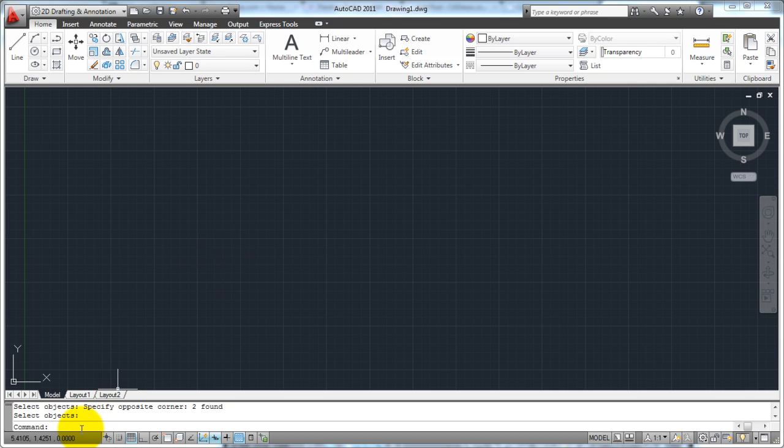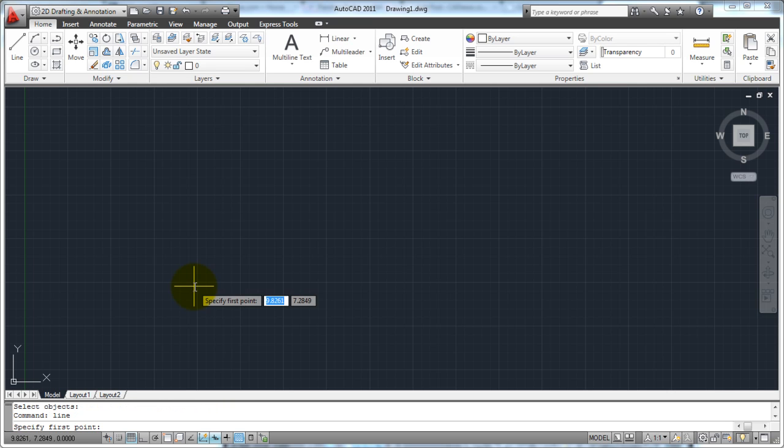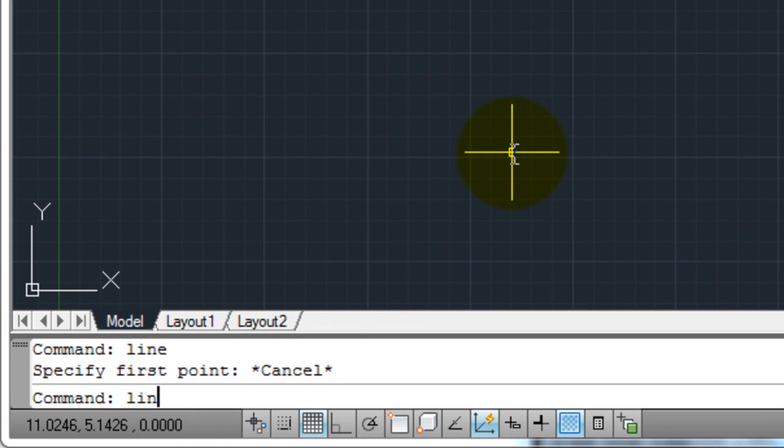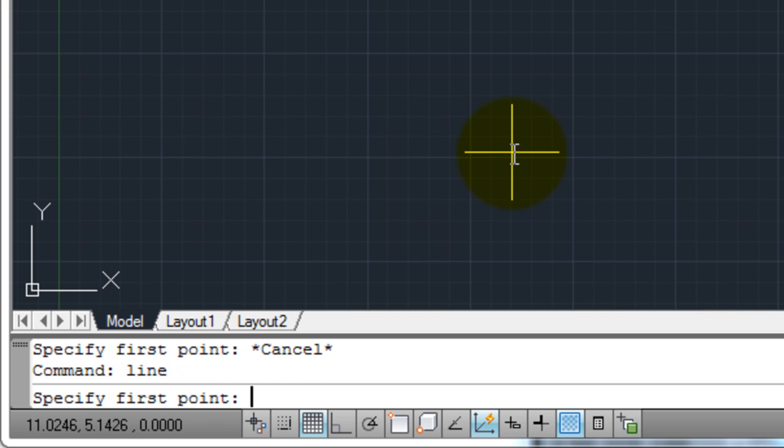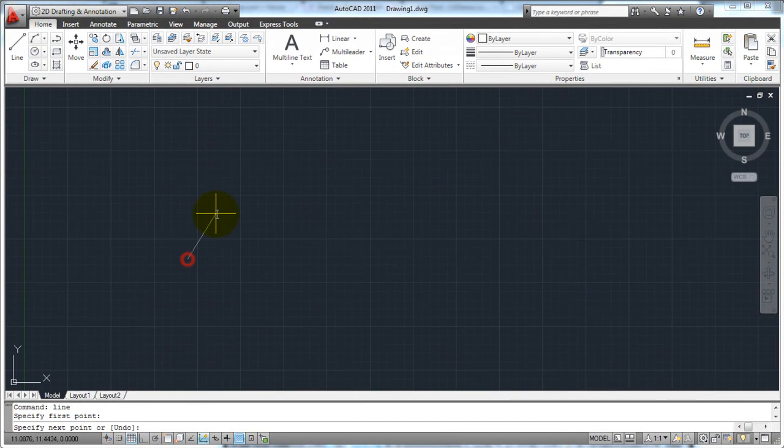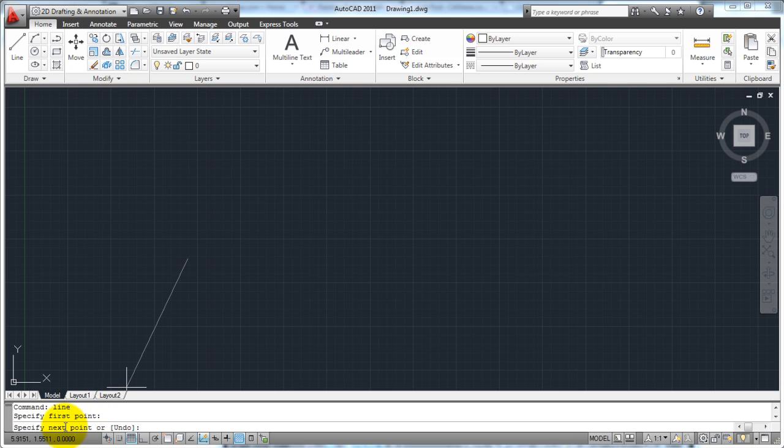The way that we enter commands in AutoCAD, as I said before, it used to be through the command line. Let me turn off my dynamic input so that you can have a better idea here. So I'm going to go to my command line, and I'm going to type in the word line, and I'm going to hit enter. This is the way it used to be in AutoCAD. I'm going to type in line, and I'm going to hit the enter key on my keyboard, and that's going to start the line command. And AutoCAD is going to tell me, where do I want to start my first point?